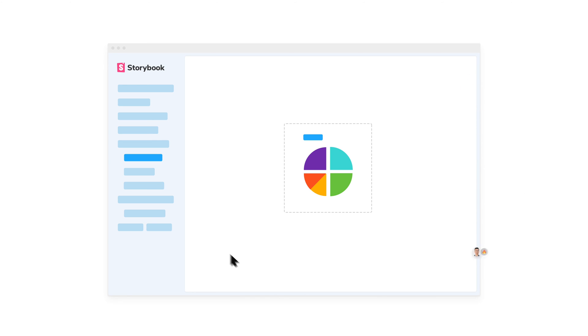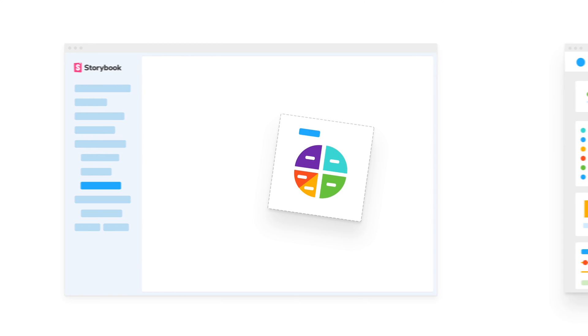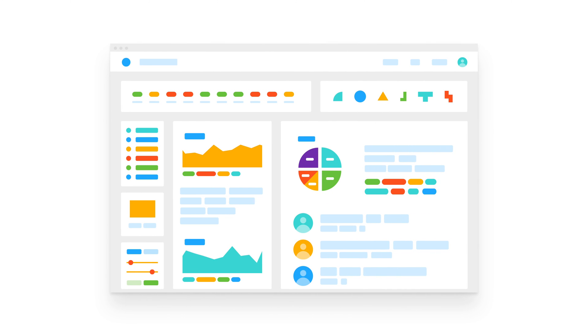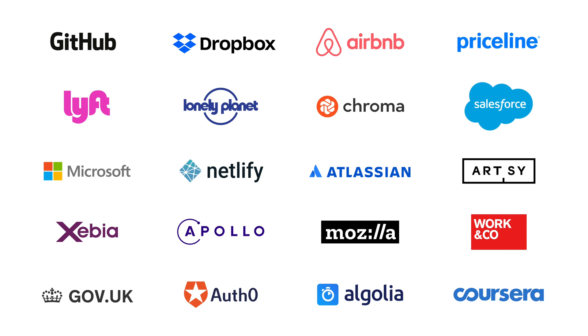It's simple to browse components and their use cases in one place, and it's easy to drop components you find right into your app. Thousands of developers use Storybook to build UI for millions of people.